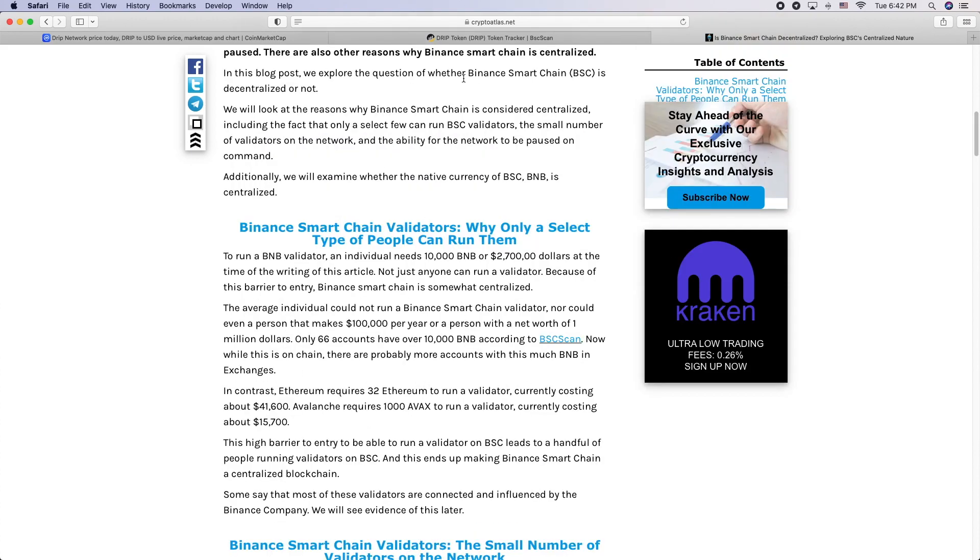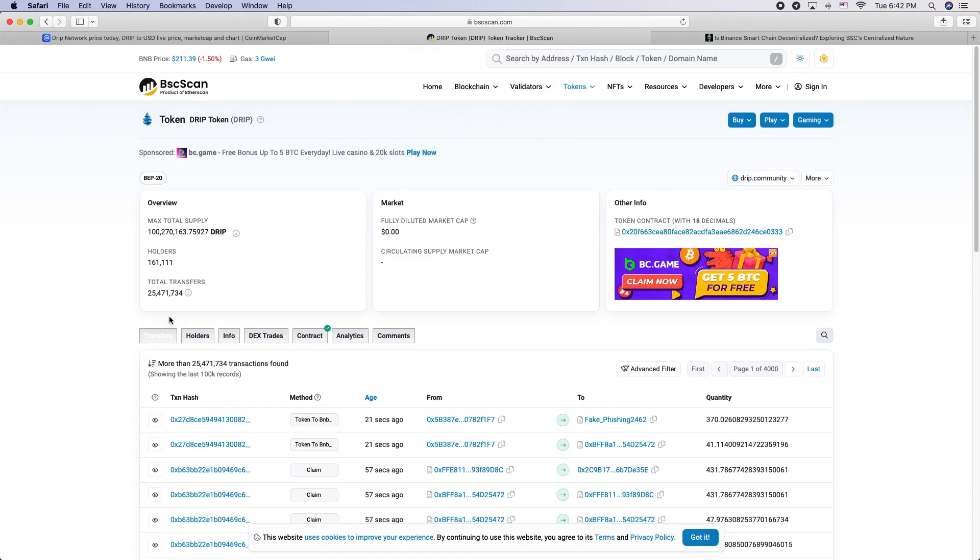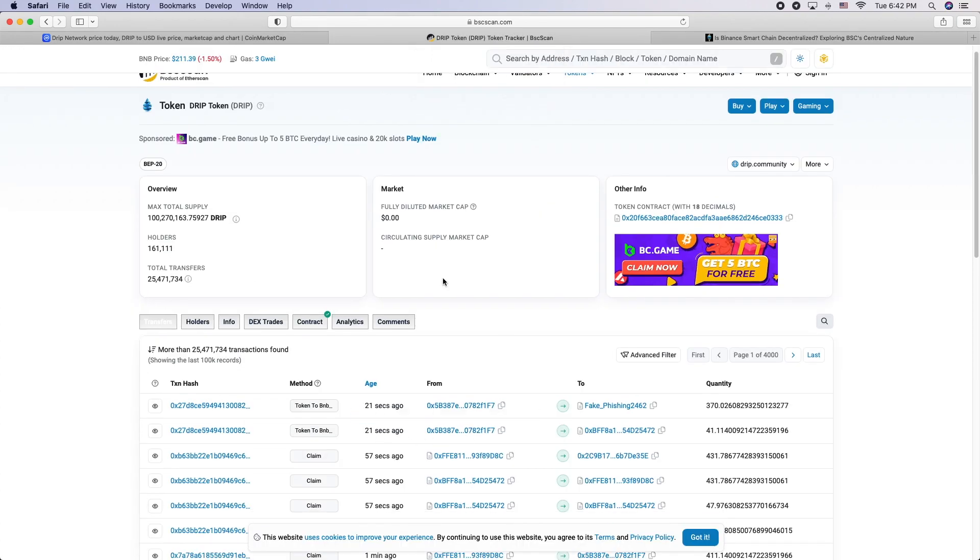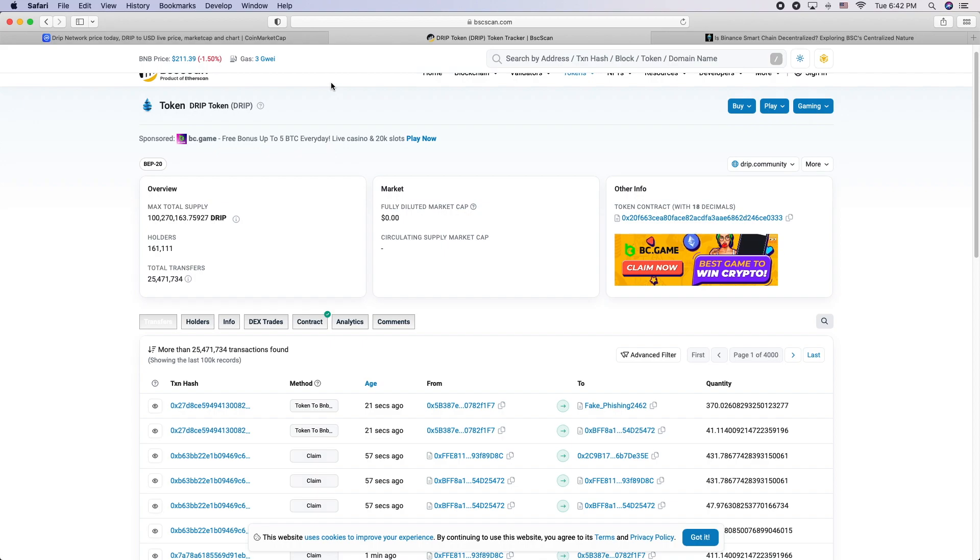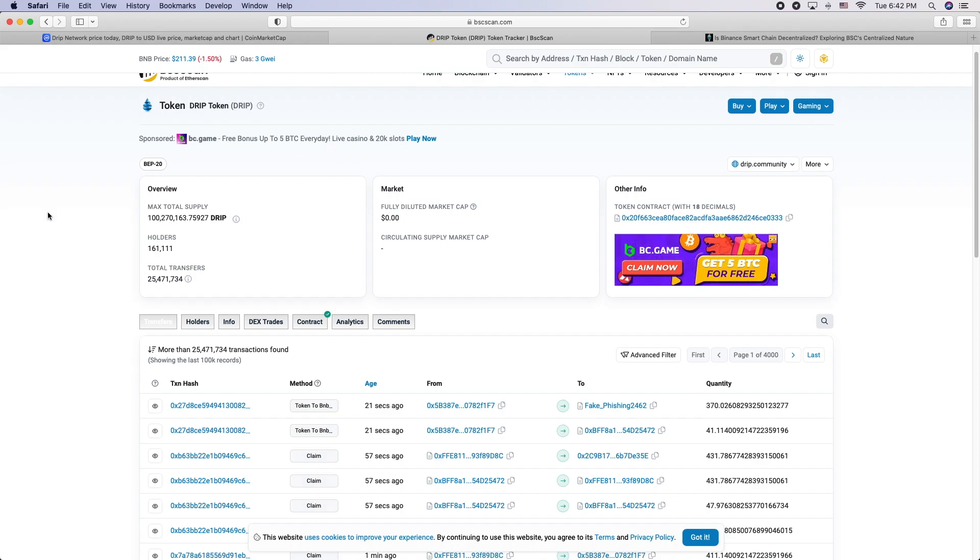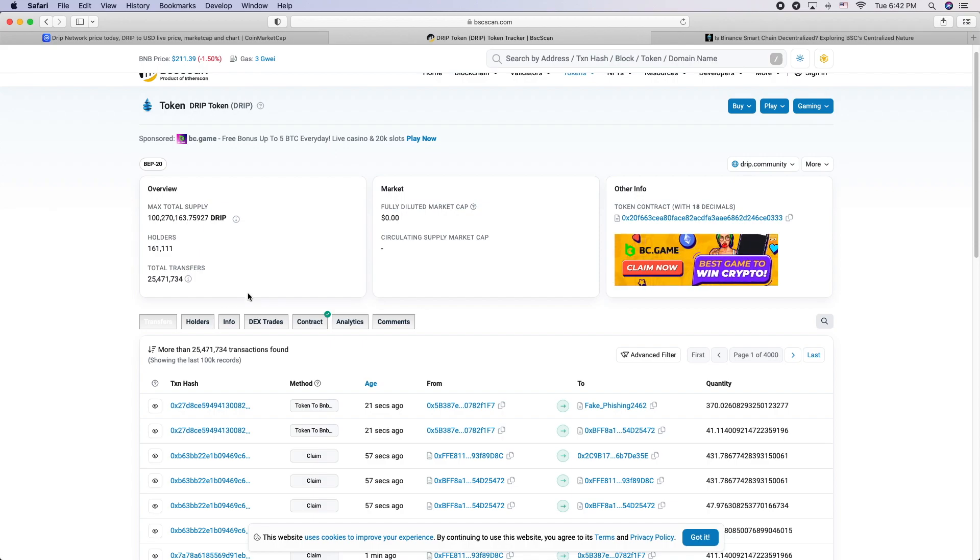So super centralized, probably Binance controls most of those. Circling back to Drip, Fork Shark, if you look at his track record, he had a few projects before Drip that didn't gain traction. And then he moved on to Drip, which was basically a fork or just a clone of Flow.